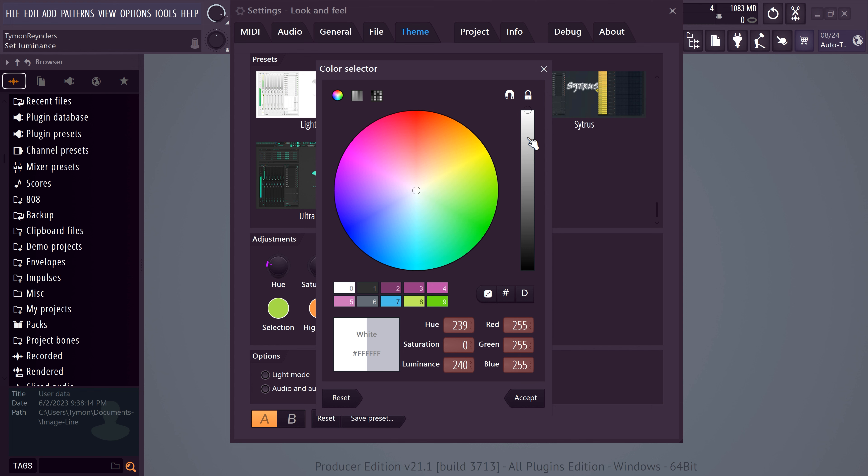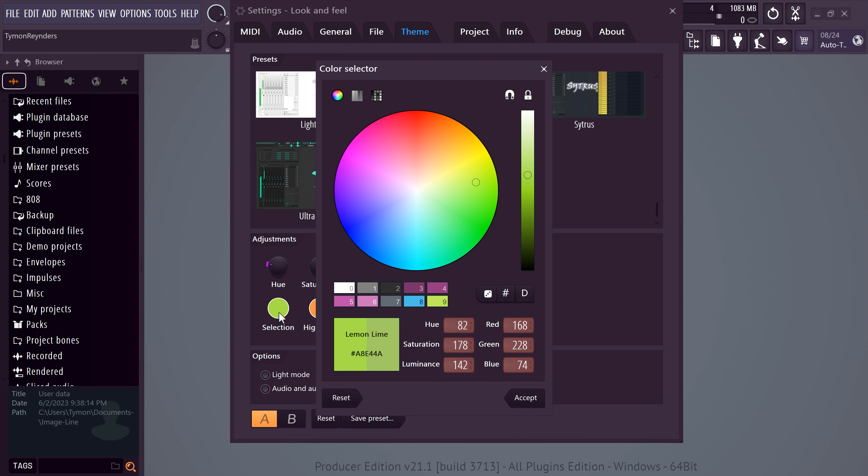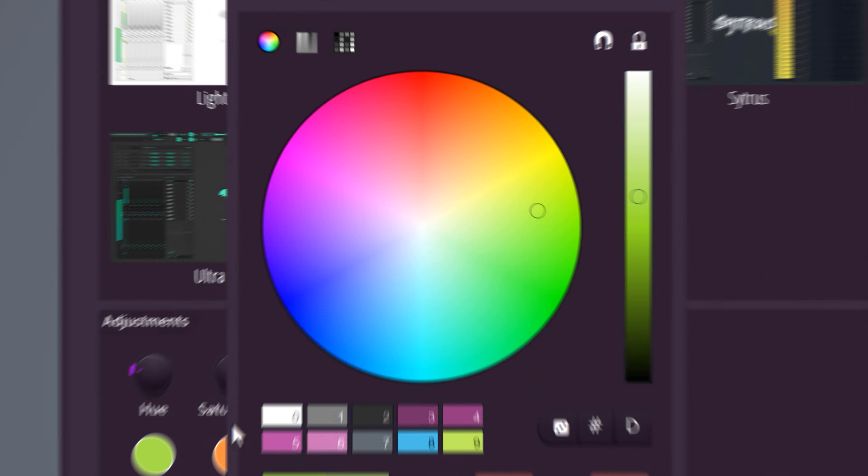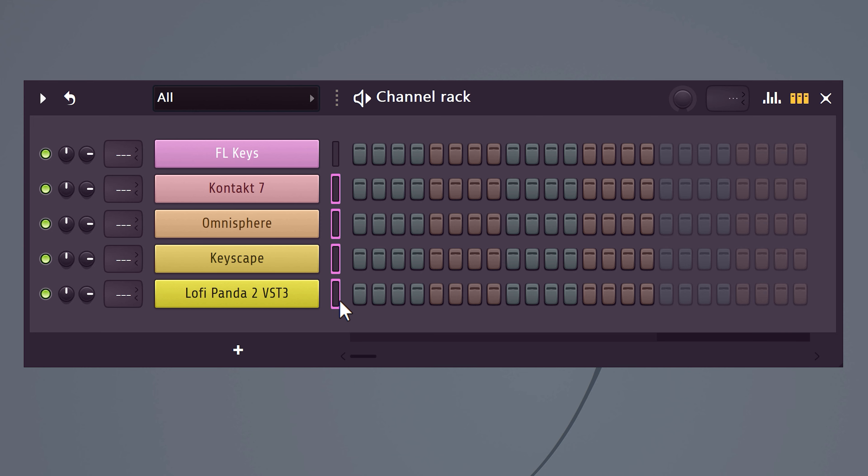If you have a dark theme, set it to white. On a bright theme, set it to black. With the other color pickers, you can change little details such as buttons. To change the selection color in the channel rack and everywhere else, click this one. Make sure the color matches with your theme.